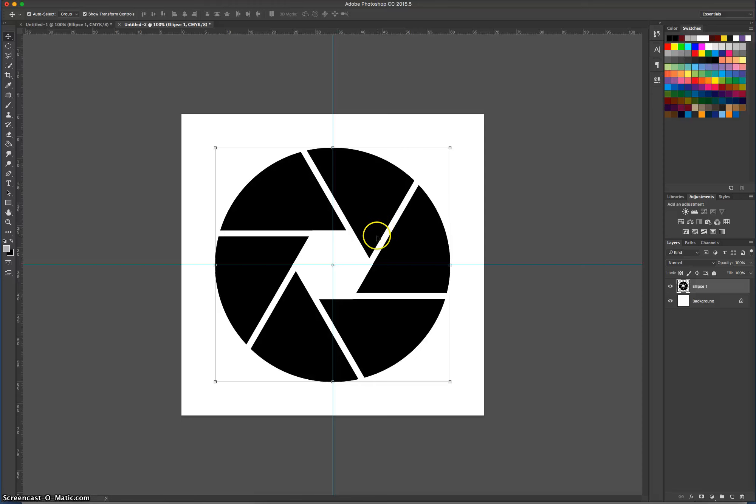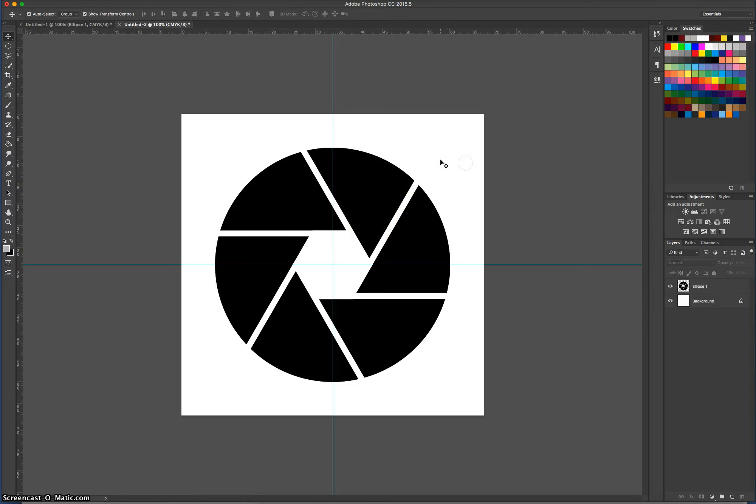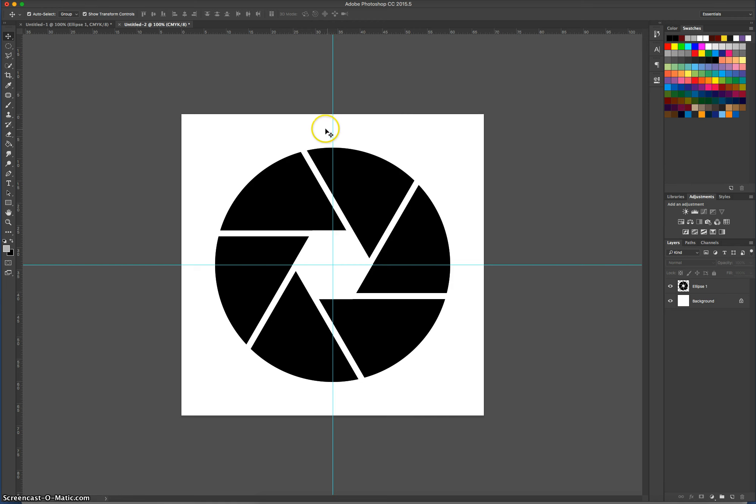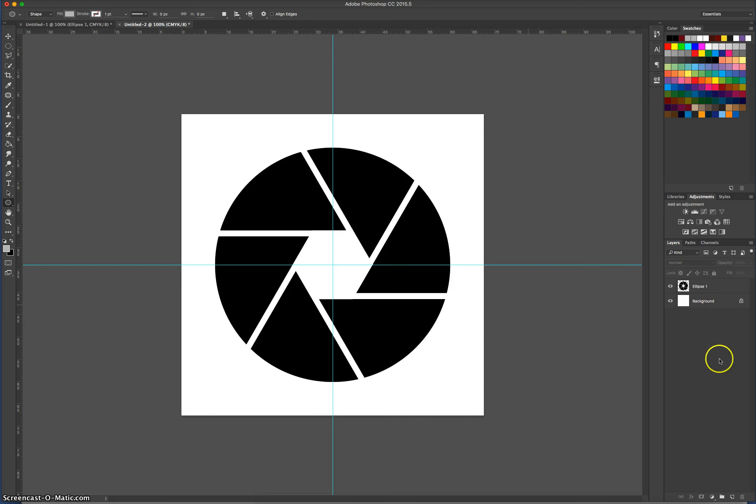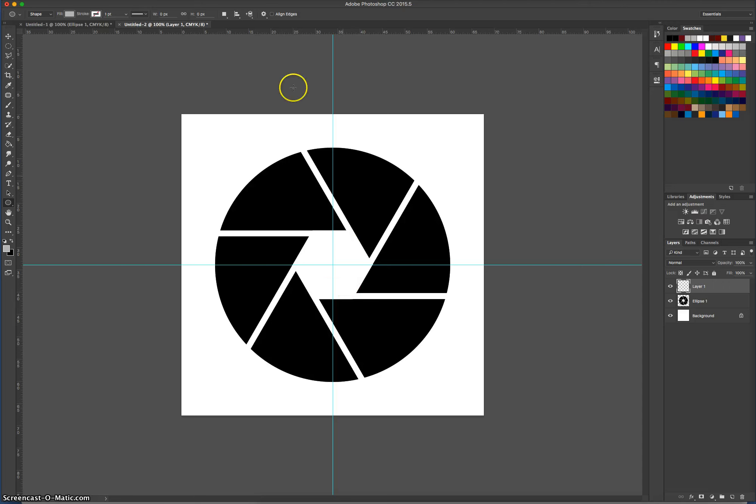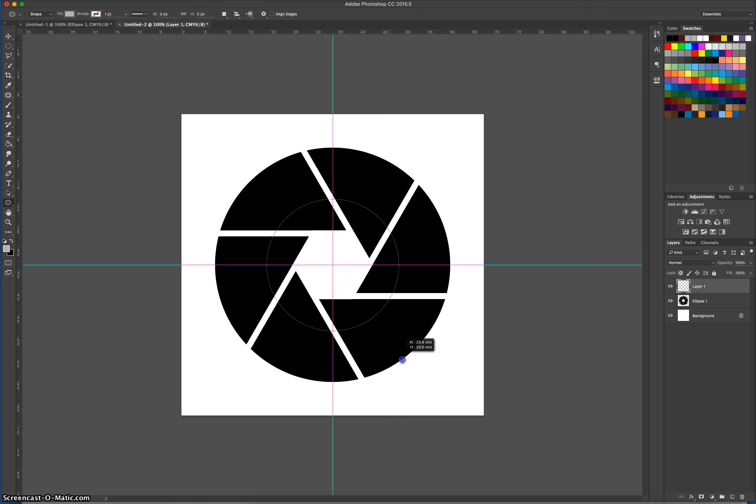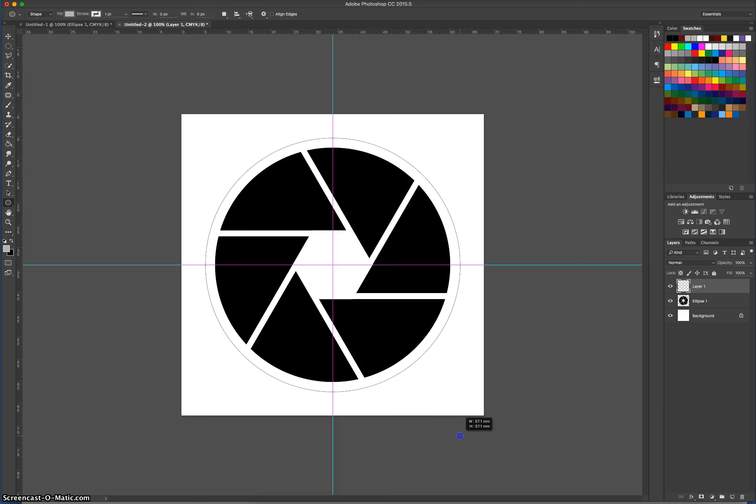That's basically your logo done. But what we're going to do is add a little bit more to it to make it look fancy. So I'm going to go over and grab my ellipse tool again. I'm going to make a new layer for this. I'm going to put a border around our logo. So basically, start on the center of your document here. Hold Alt and Shift. If that doesn't work, just hold Shift and drag out a perfect circle that's slightly bigger than your current logo.